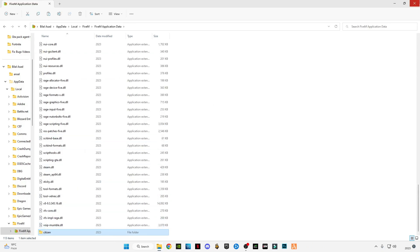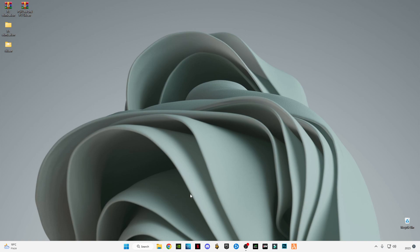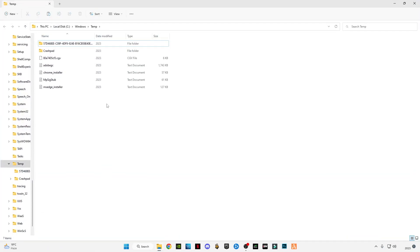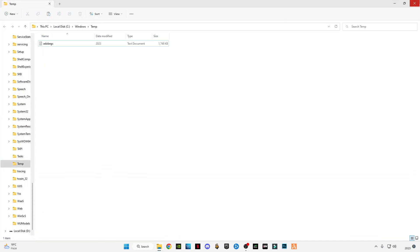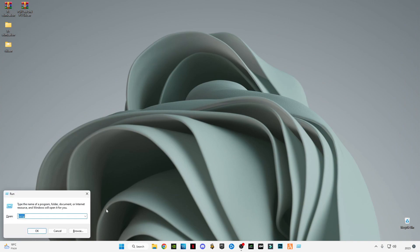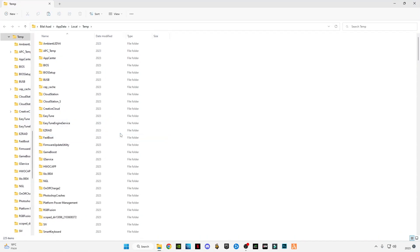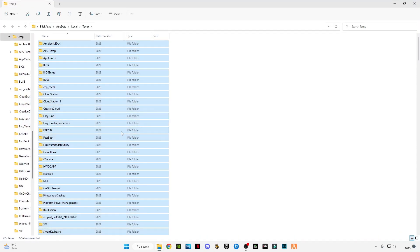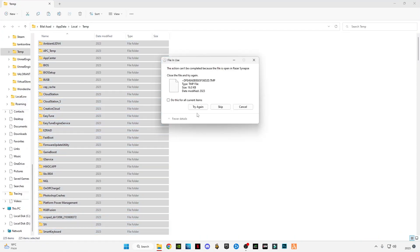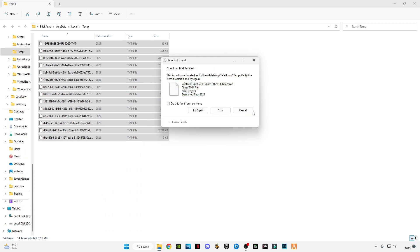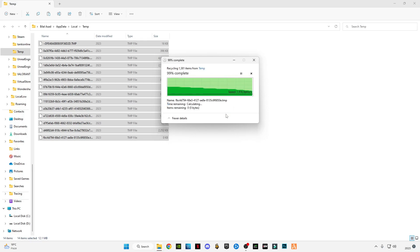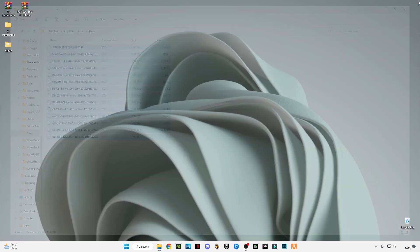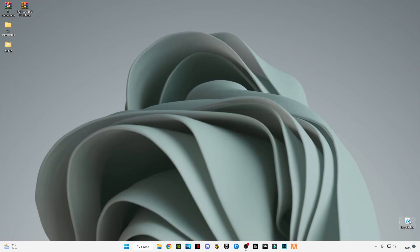Close it. Press Windows+R together - we're going to delete temp files from our system. Type temp, press OK, Control+A, and delete. Open Run again, type %temp% (percentage sign before and after temp), press OK, Control+A, and delete them all. Skip any files that cannot be deleted. Close it and empty your recycle bin.